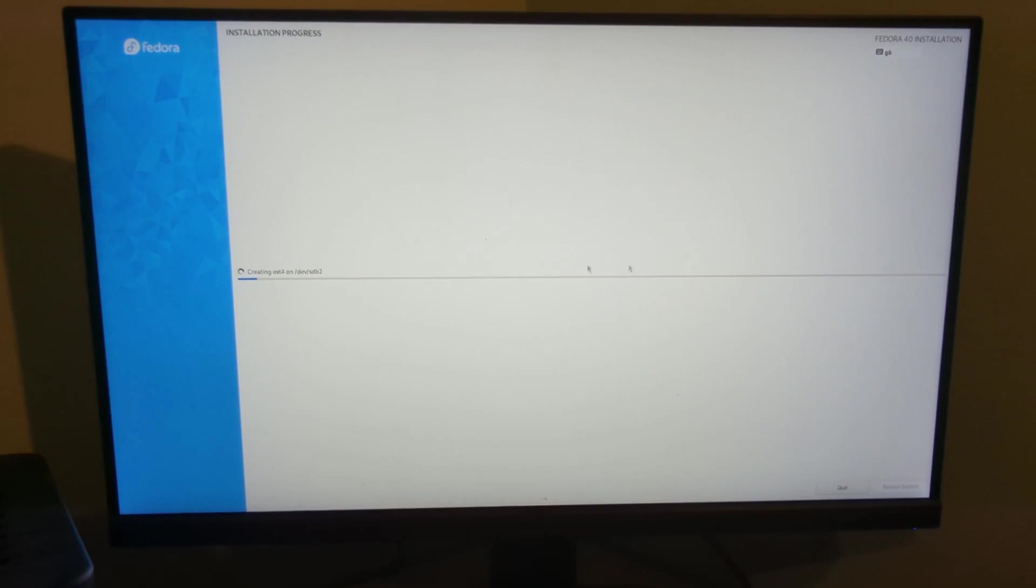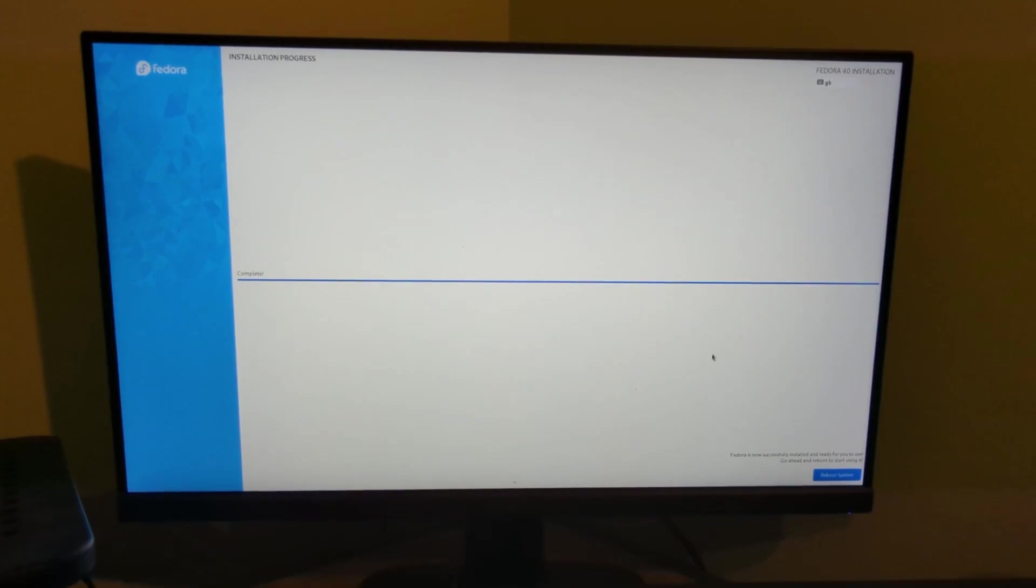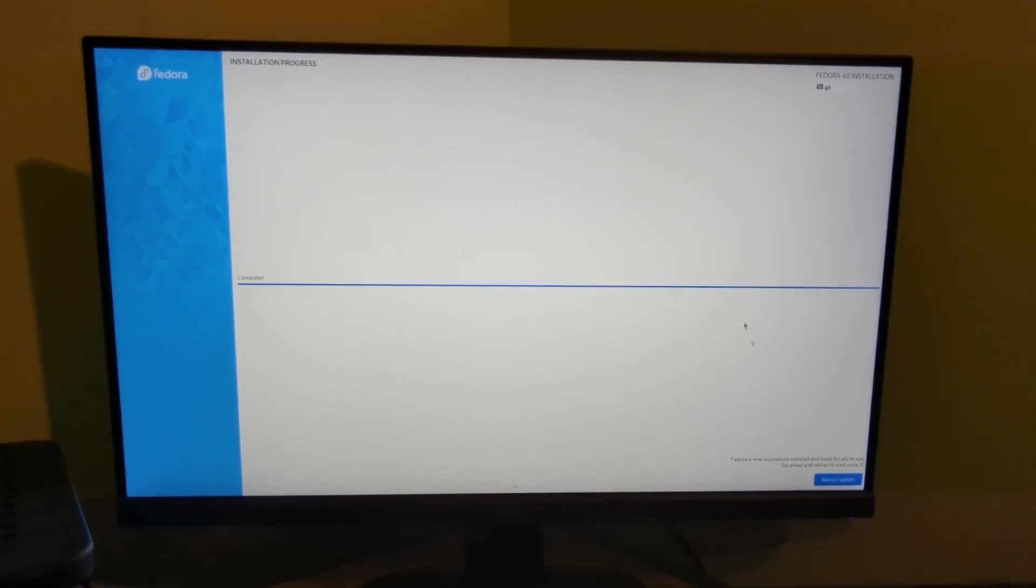It will now start installing Fedora to this machine. That's the process complete, I can now reboot the system, and hopefully stop using ShakeyCam.